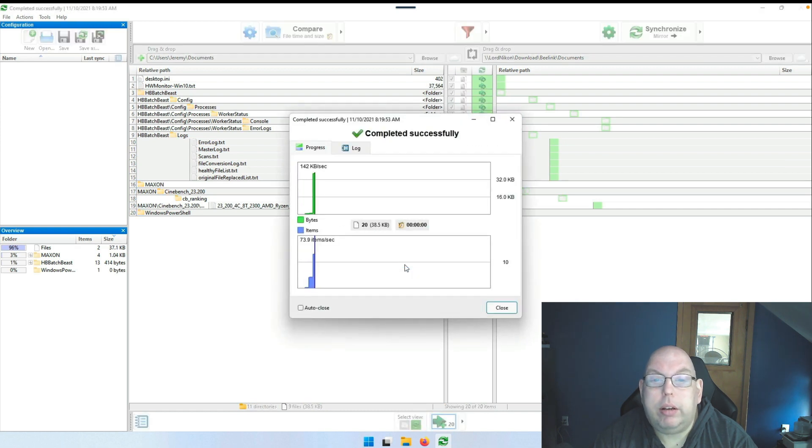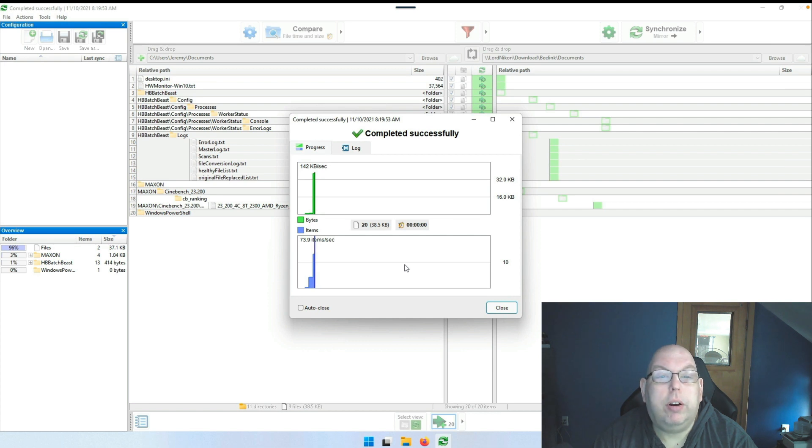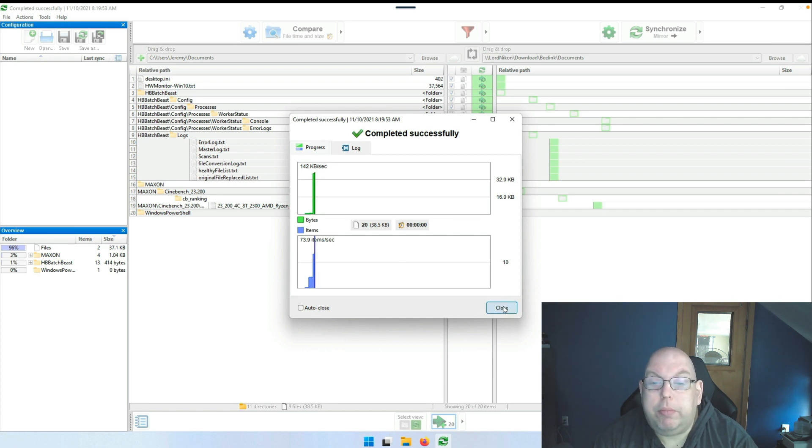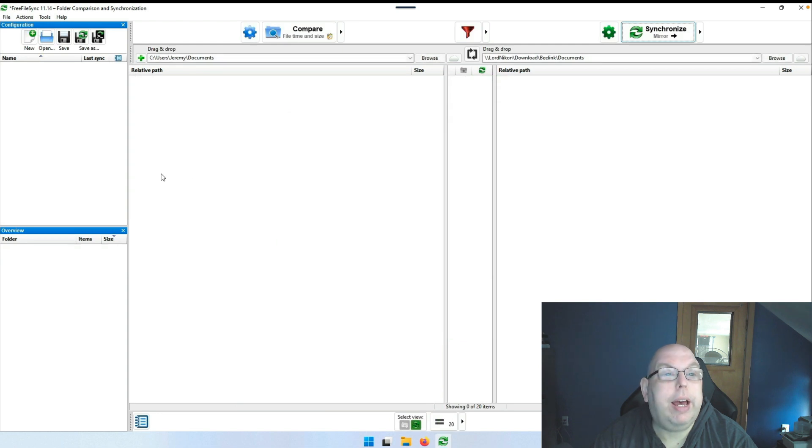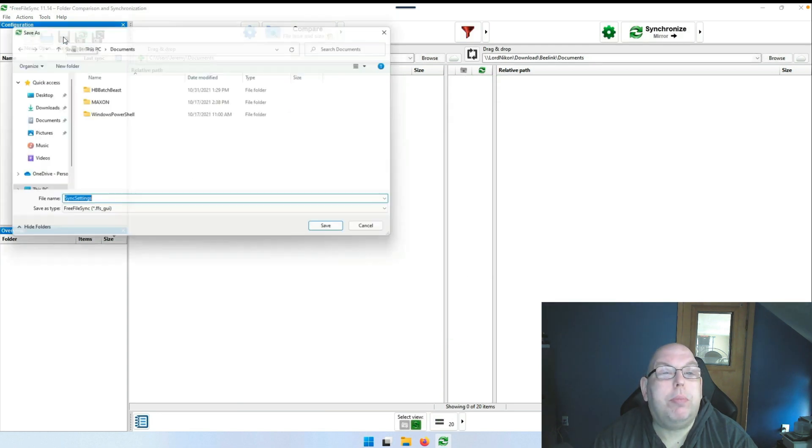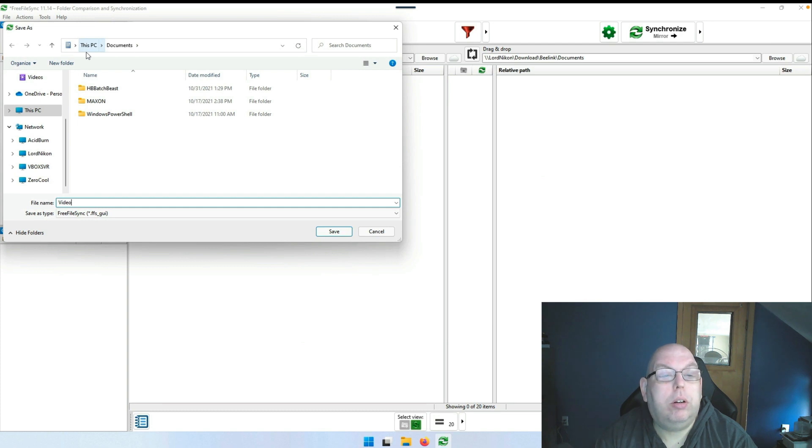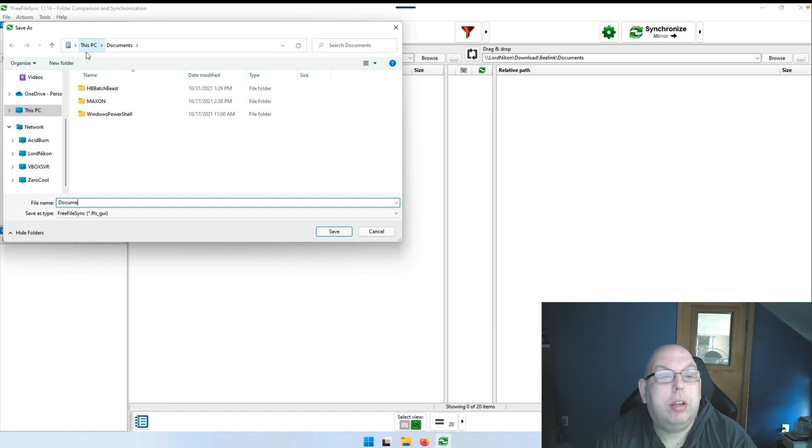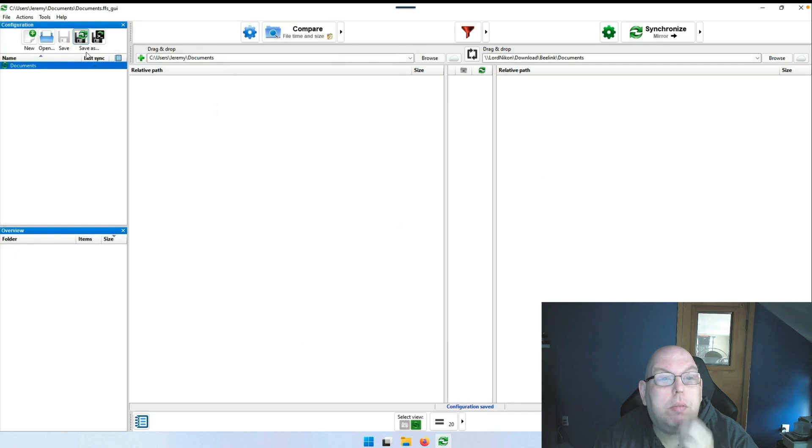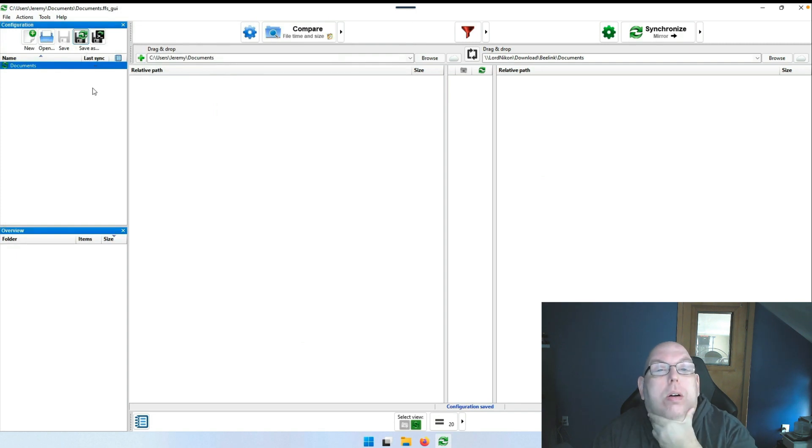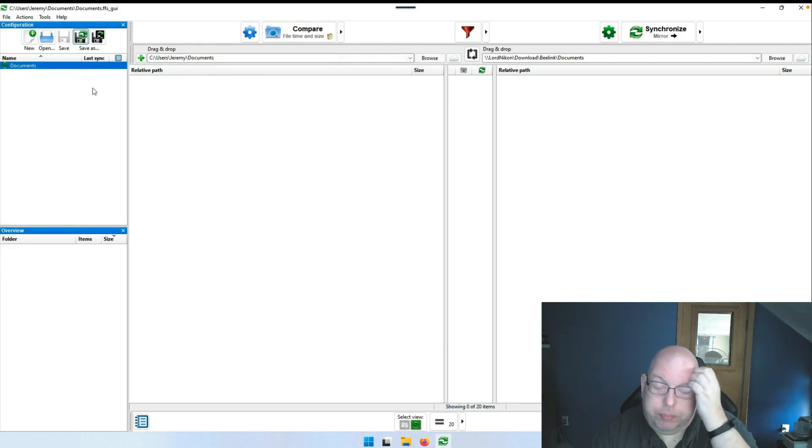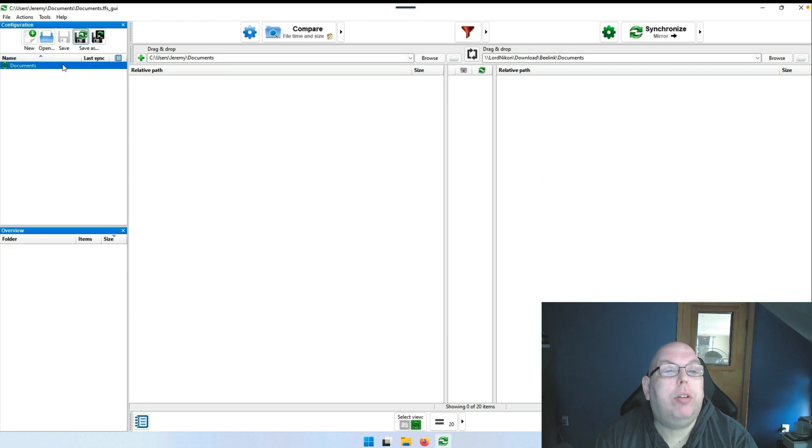If we say Sync, say don't show that again, and start it will go ahead and copy files over. Now granted, there's not much on this machine, so we can go ahead and close that and we can save this profile as Documents.